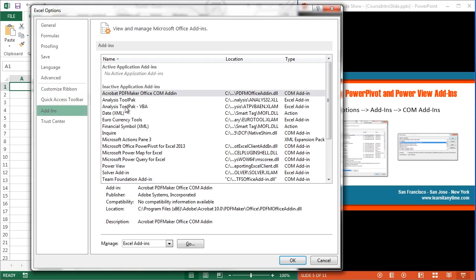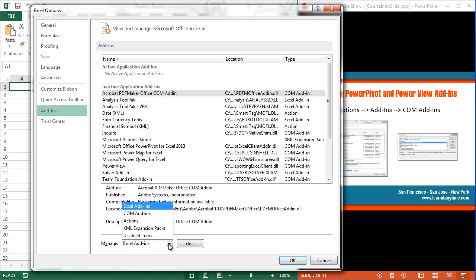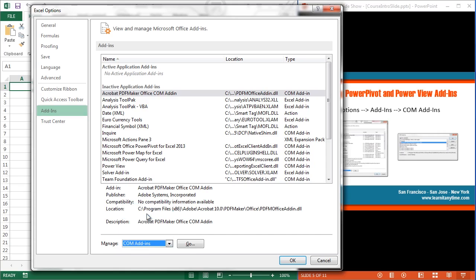Inside of Add-ins, I've got several things inside here, several add-ins. Now, at the bottom, I'm going to manage Add-ins, but I'm going to manage not the Excel Add-ins. I'm going to manage the COM Add-ins. I'm going to go ahead and hit the Go button.